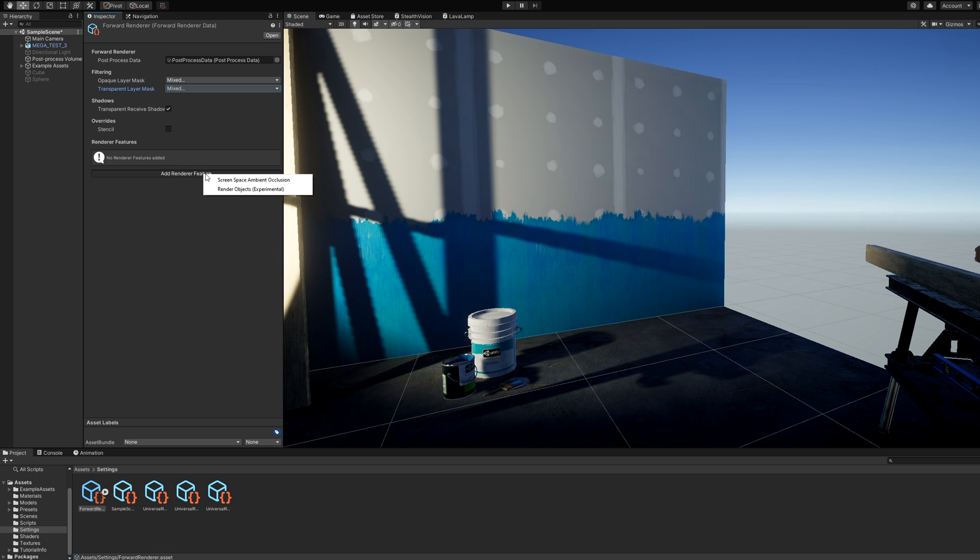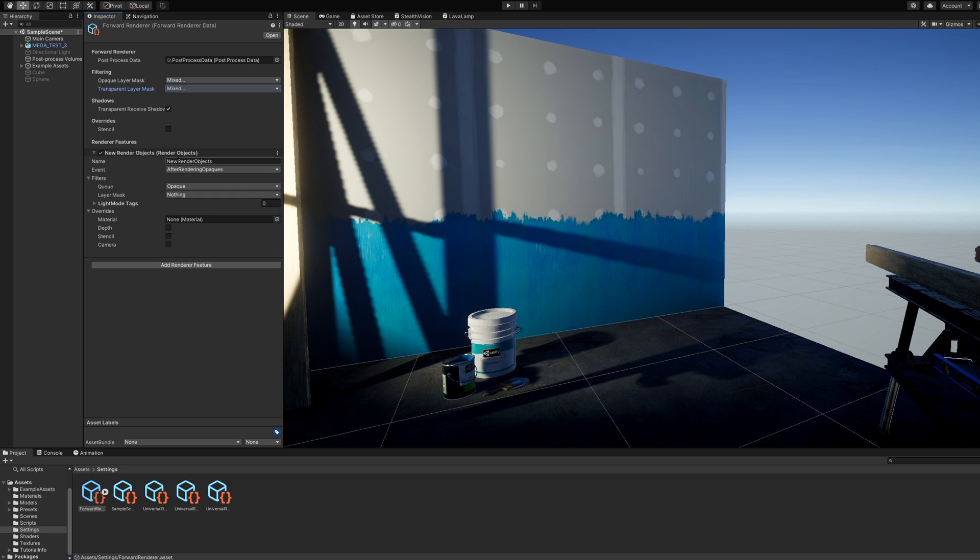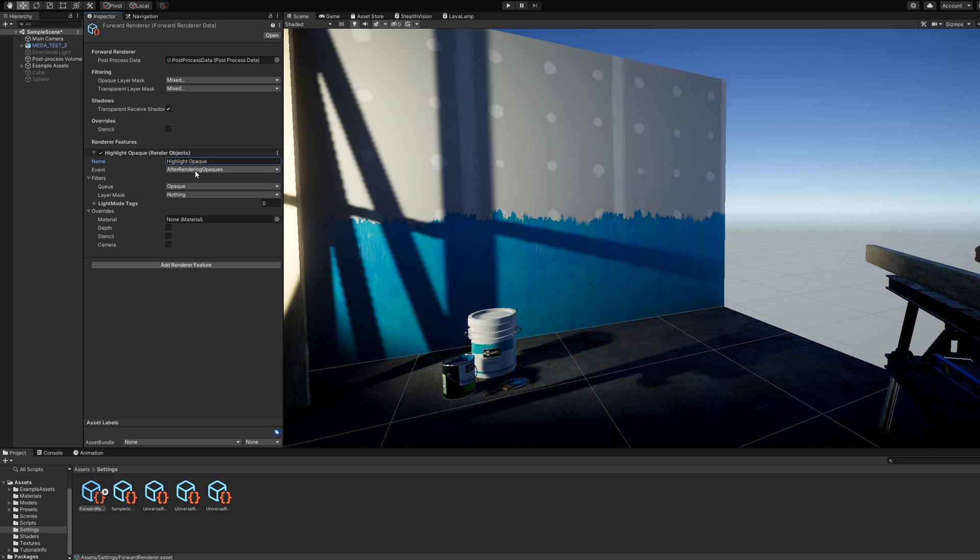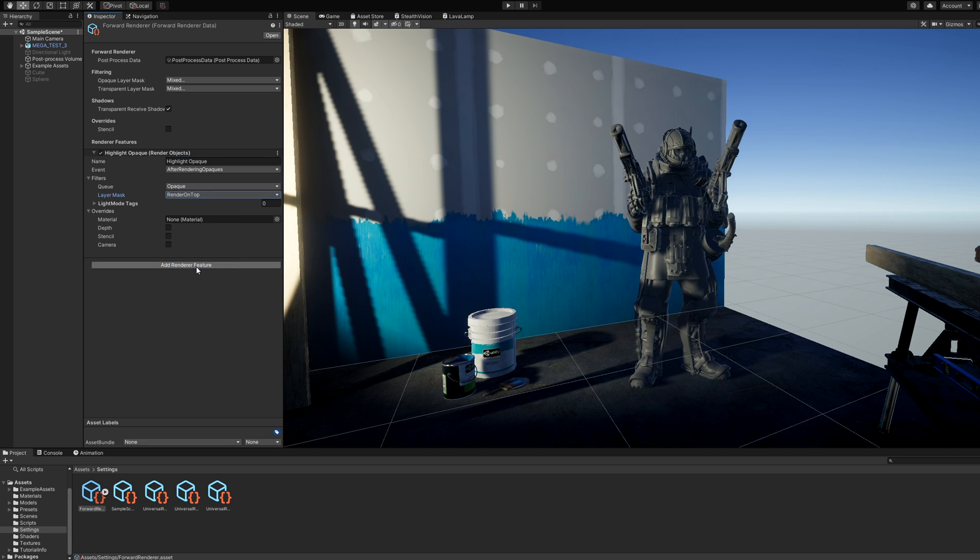Go to Add Renderer feature, Render Objects, which lets us override certain parts of the rendering loop. I'm going to name it Highlight Opaque and set the event to After Rendering Opaques. Inside the filters dropdown, the queue needs to be opaque and the layer mask should contain only Render on Top. Essentially, these settings mean we will attempt to render the opaque geometry in the Render on Top layer after all other opaque geometry has finished rendering.